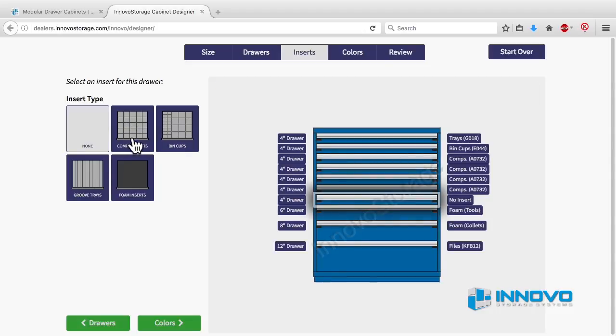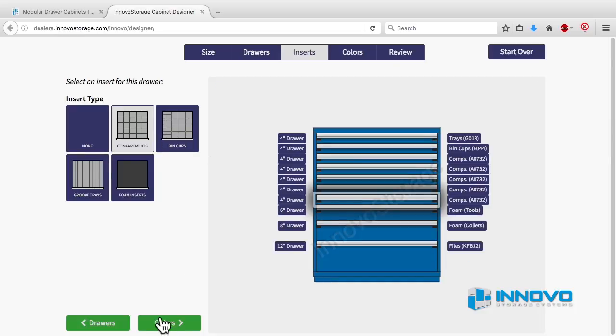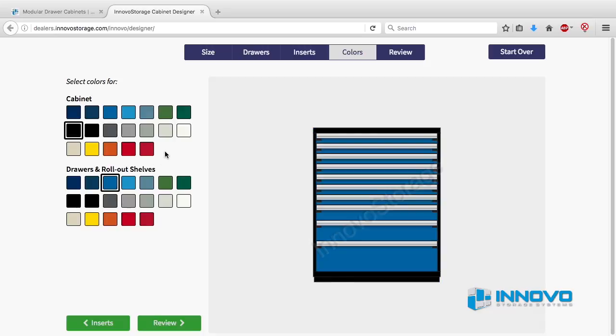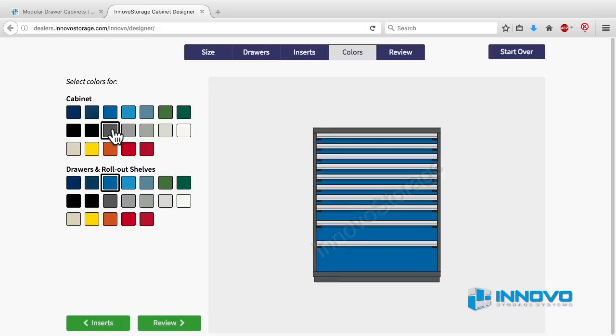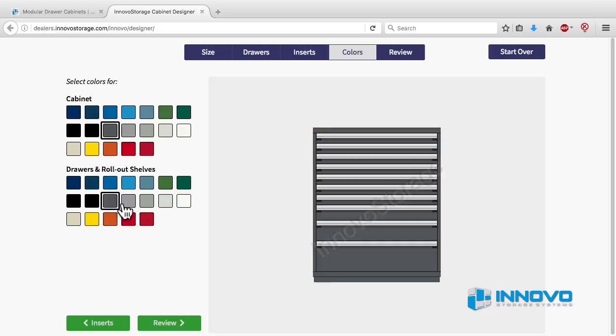After you've selected all the inserts that you need, click the green button that says colors. On the color screen you can choose colors for both the cabinet and the drawers within the cabinet. Clicking on the top set of colors changes the cabinet color and the bottom set of colors changes the drawer color. Once you find the perfect color combination, click on the green button that says review.